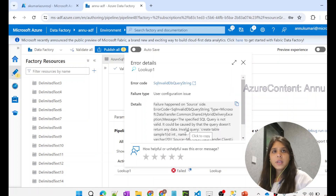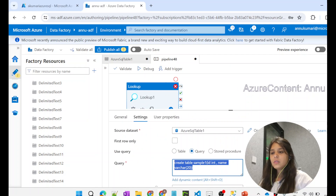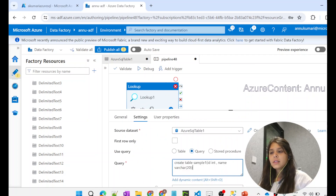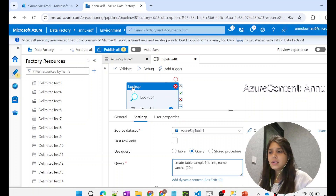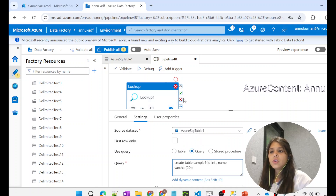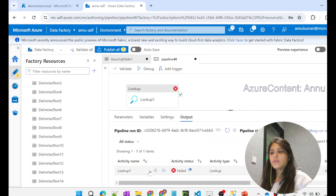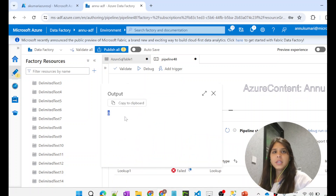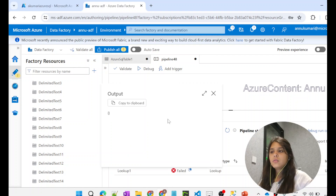So what happened? The lookup activity ran the query in SQL Server and successfully created table 'sample_one' with the ID and name schema. However, in ADF, lookup activity is meant to return some data from the dataset it points to. It should never have an empty result — it always expects something as output. If you look at the output of the lookup activity, you can see it is an empty JSON, which causes the pipeline to fail.